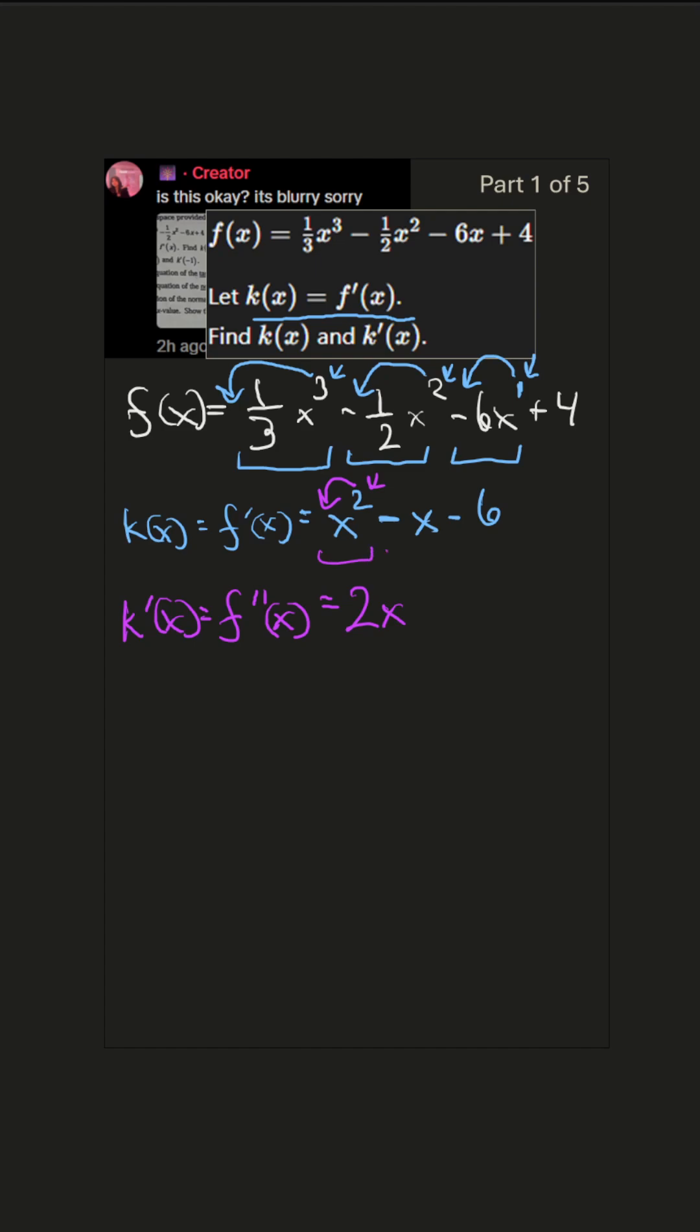And then for the next term, we see that this is x to the 1. We bring the 1 out in front. That just becomes 1. We reduce the power to 0. x to the 0 power is 1. And then the constant goes away.